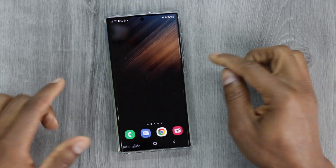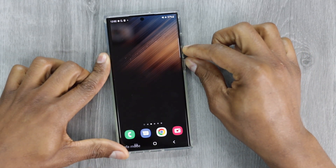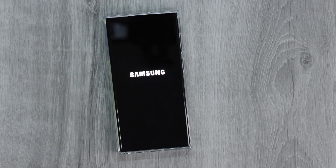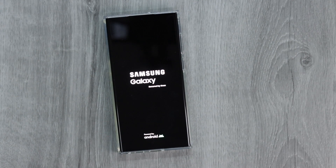Now press the power button for five seconds one more time and restart your phone. You will see that your phone will no longer be locked by that app and you will have access to all your apps — without losing data and without resetting your phone.